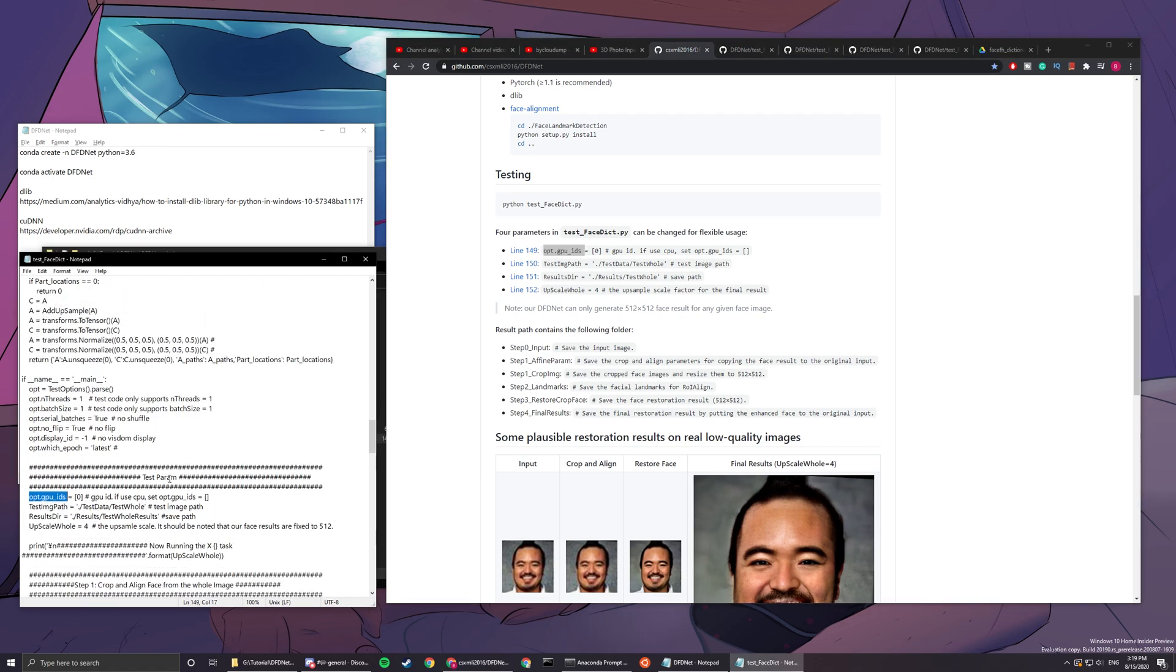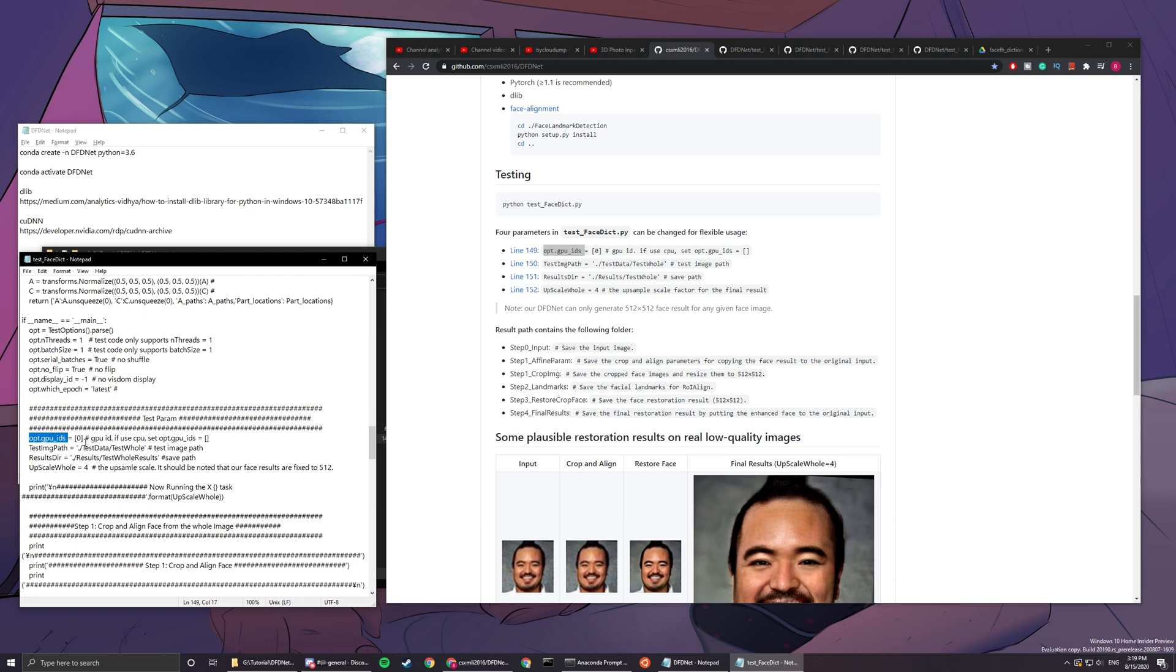Here, you can change your GPU ID to empty if you are going to use CPU.